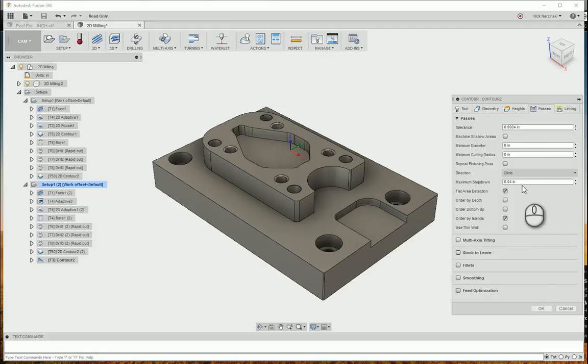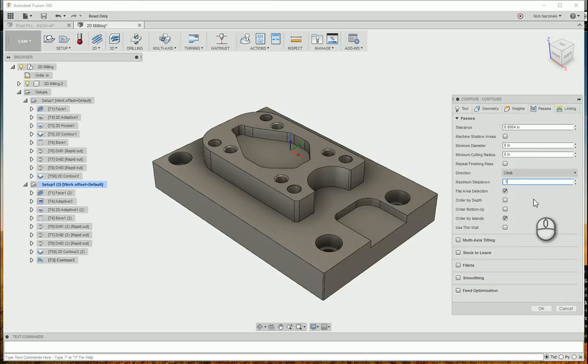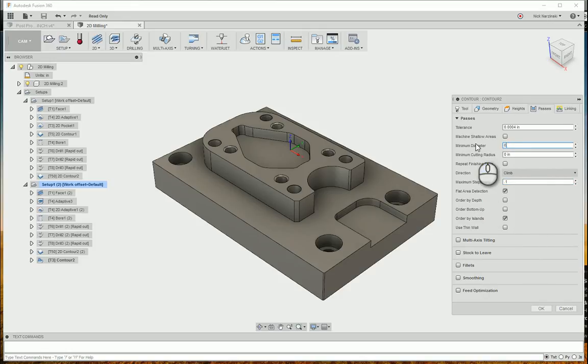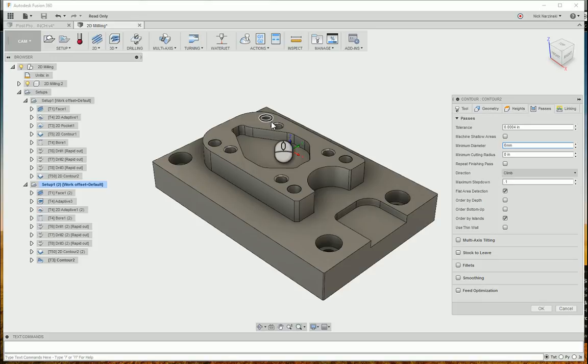So here, I'm going to change. Let's do a maximum step down of a hundred thousandths. And I'm going to say minimum diameter 6mm. That's going to avoid all of these holes inside the part.